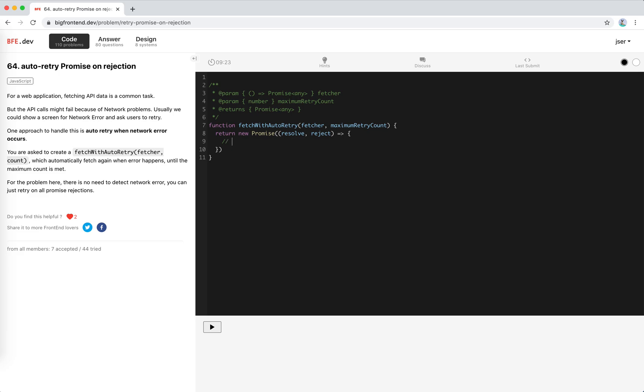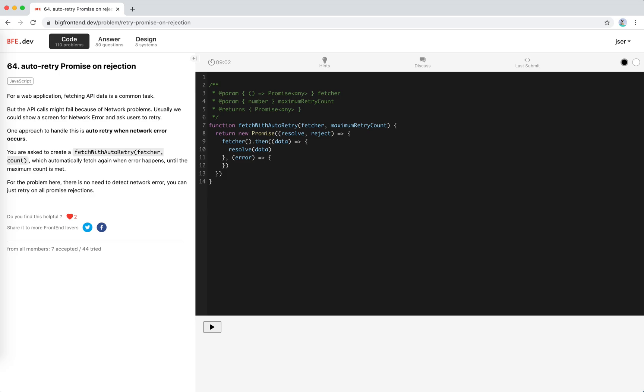We need to call the fetcher. If we get the data, we just resolve because the fetcher is fulfilled. If there's an error, we need to retry. So how should we retry? We need to call